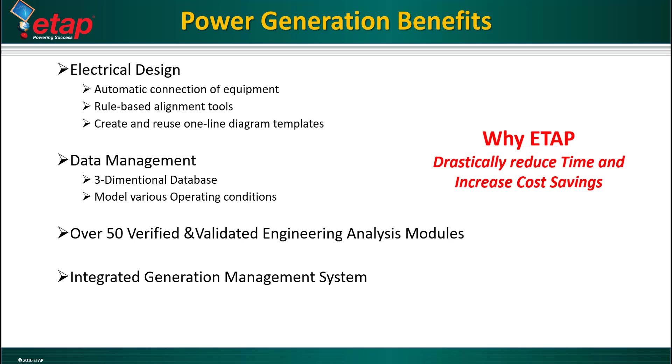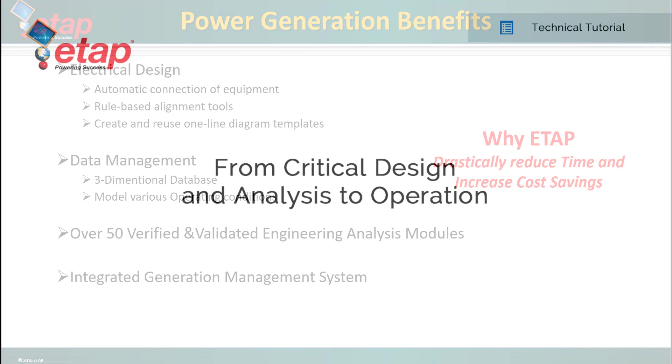Once a power generation system is modeled and the study work is complete, the impedance-based model can continue to be used for operations using ETAP's generation management system.